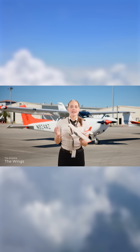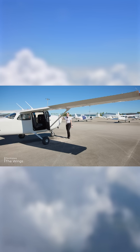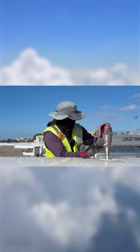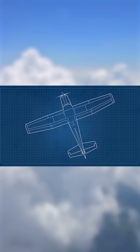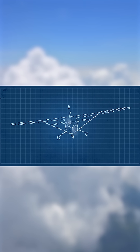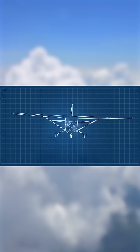The wings are designed as airfoils to produce lift. They may contain fuel tanks and include ailerons, which control the roll of the airplane.